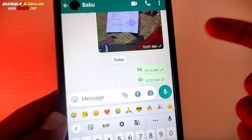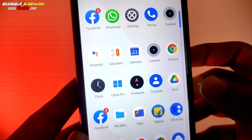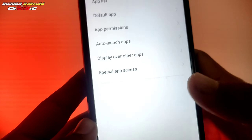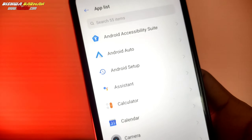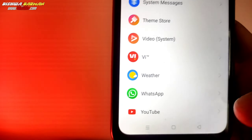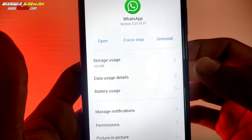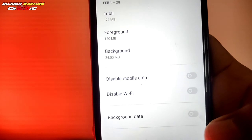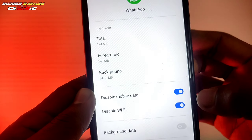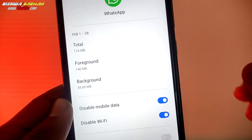We can see the data connection is on. We are going to go to settings, click on app management, and then click on the app list option. Here we can find WhatsApp and see the mobile data and Wi-Fi options inside the app settings.